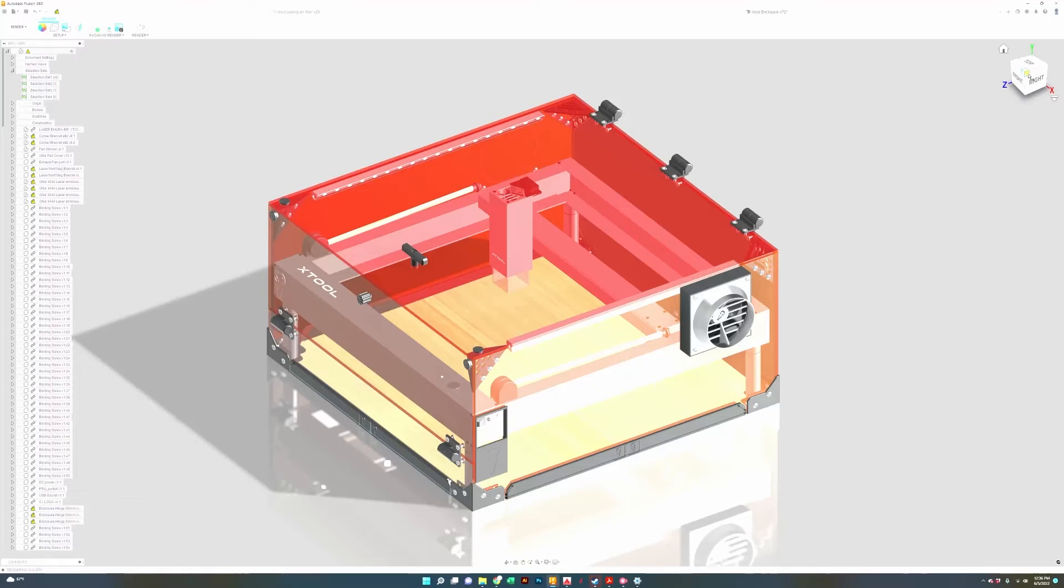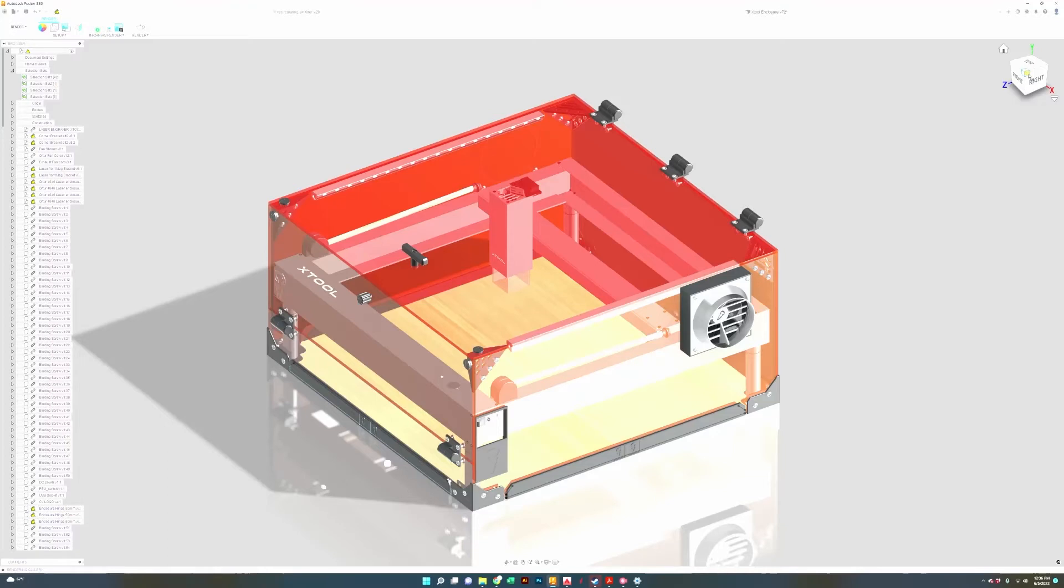One really important thing to understand with these panels is that we're not saying that you can directly look at the laser. Users and everyone around the laser still needs to be using the appropriate safety glasses for the laser.